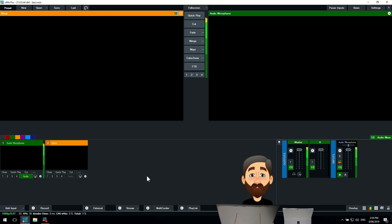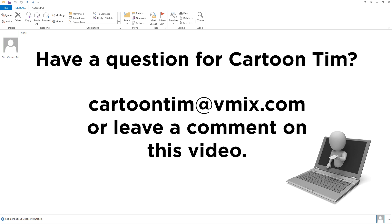So if you have a question for me, you can send through an email to cartoontim@vmix.com or leave a comment on this video. So thanks for watching and I'll see you next time.